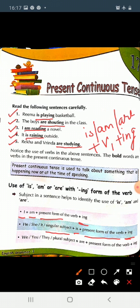Aur are ka use hum kab karte hain? Jab hum sentence mein we ka use karein, ya you, ya phir they ka. Ya phir jab hamara subject plural hota hai, bahuvachan hota hai, toh hum are ka use karte hain, then first form of verb plus ing.